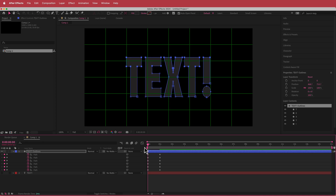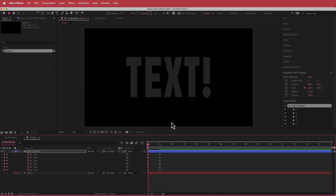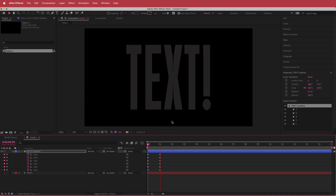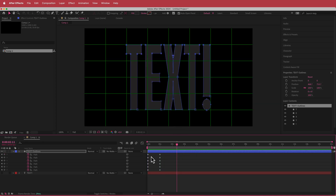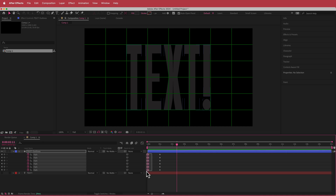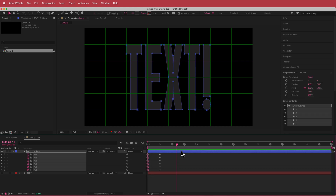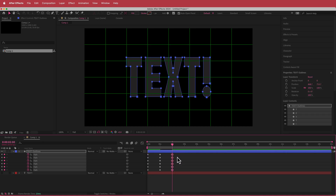Now the text is stretching up, and it will also stretch down when you copy these keyframes and place them further along the timeline.